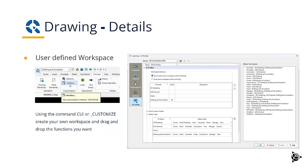You can also create a user defined workspace, collecting all the commands that you normally use into one interface.